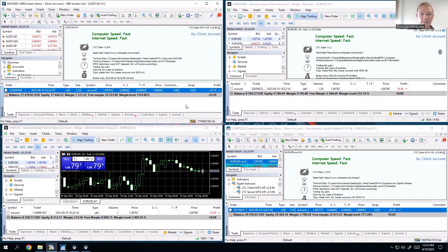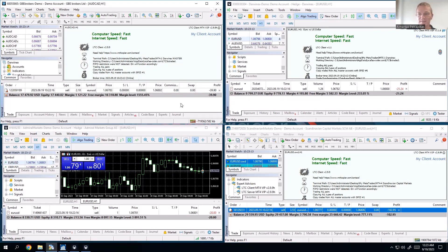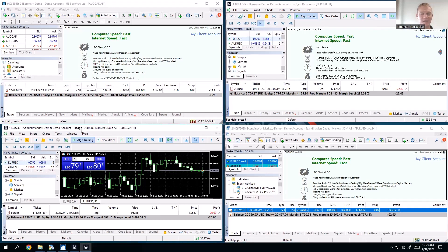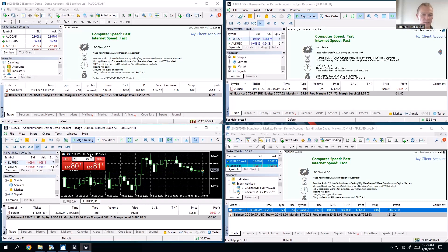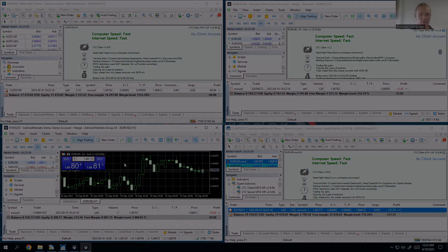That's how you copy trades from MetaTrader 5 to MetaTrader 4. There is one important limitation: the MetaTrader 5 master account must be a hedging account — you can see it says 'hedge' right there. If it's a netting account, you cannot copy trades from it as a master. However, if a netting account is on the client side, it's fine. With MetaTrader 4 there are no such restrictions — netting accounts work fine as masters.